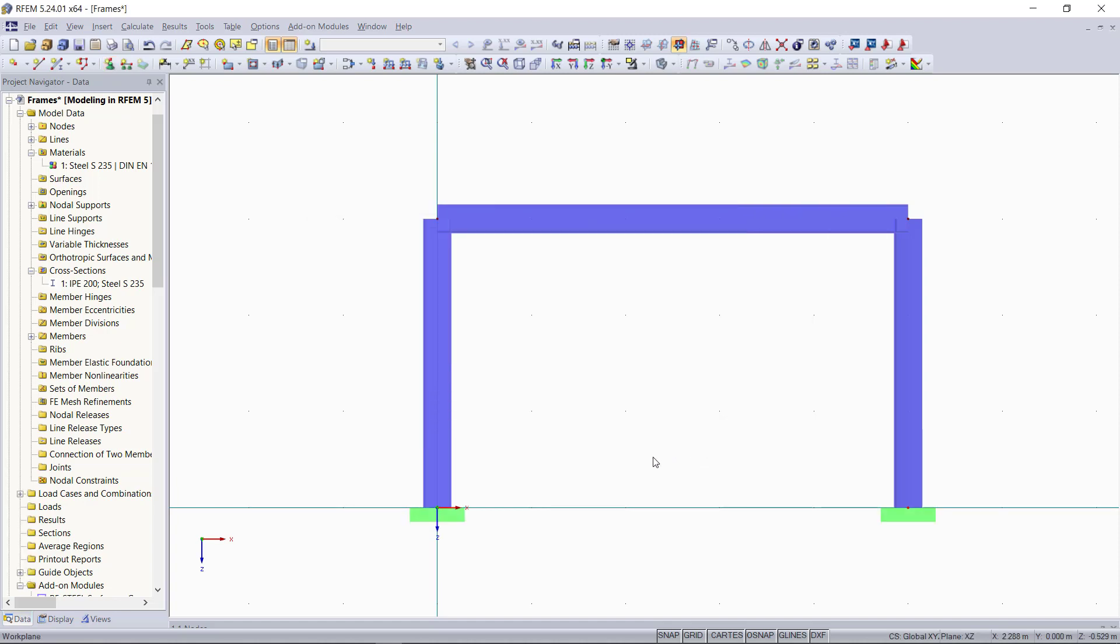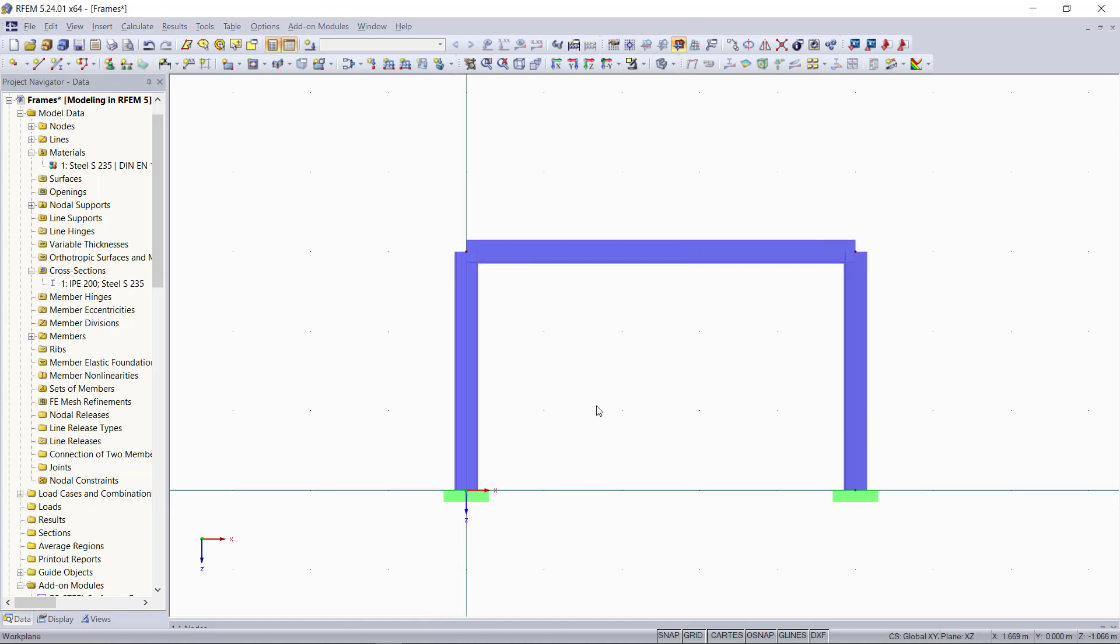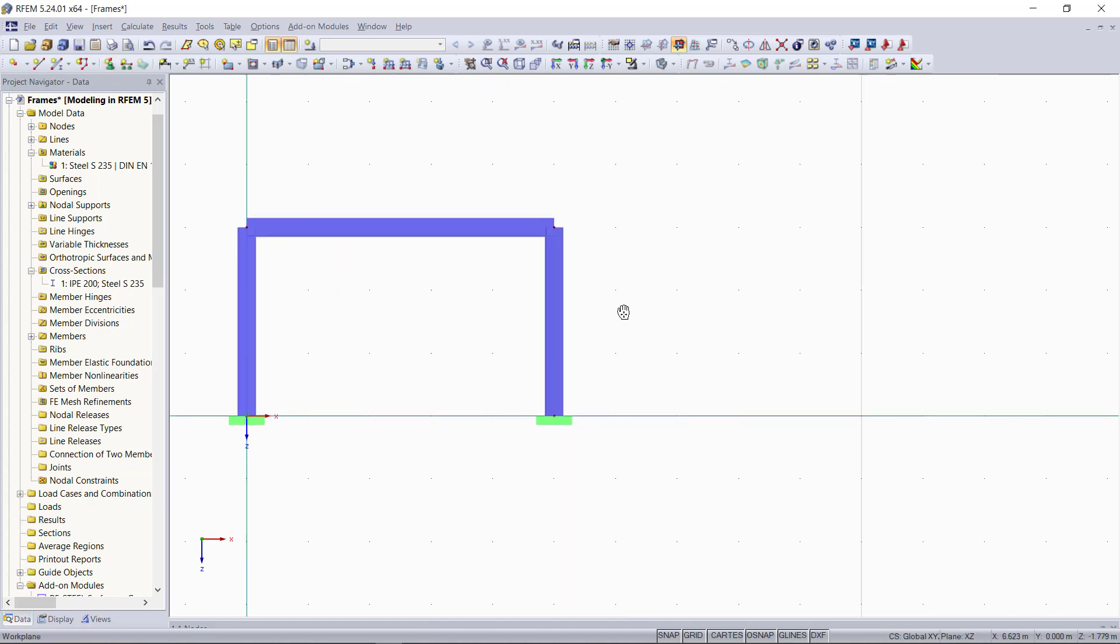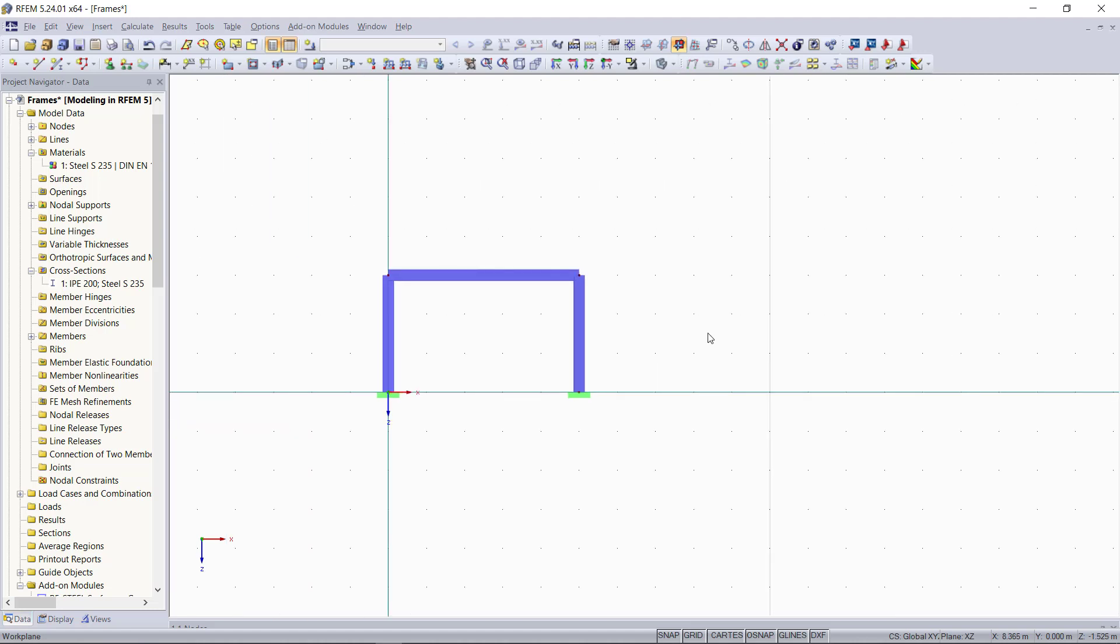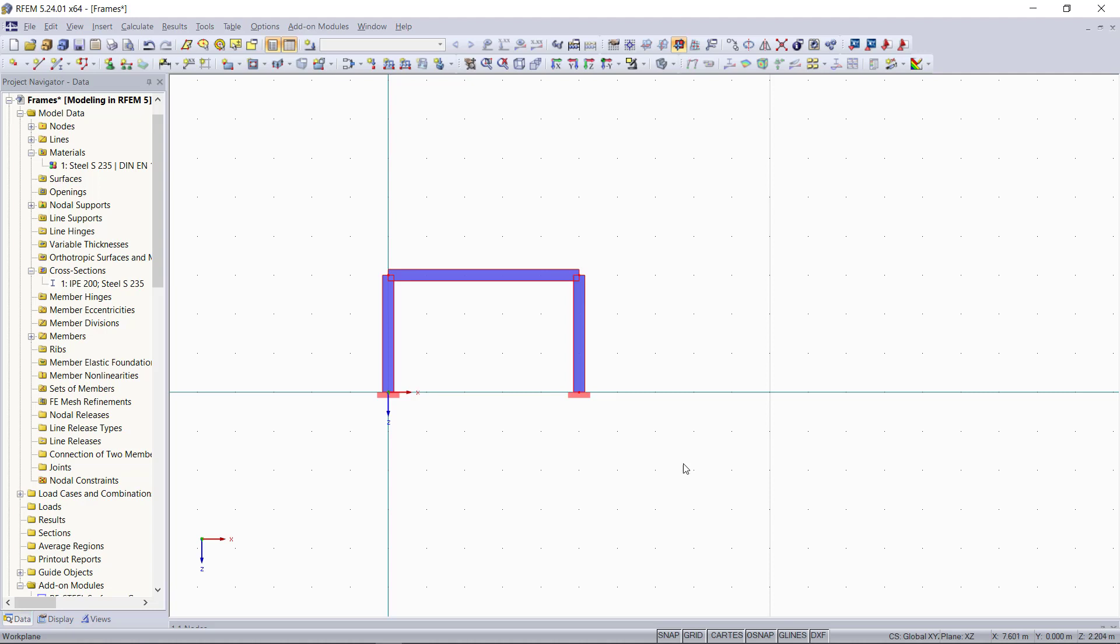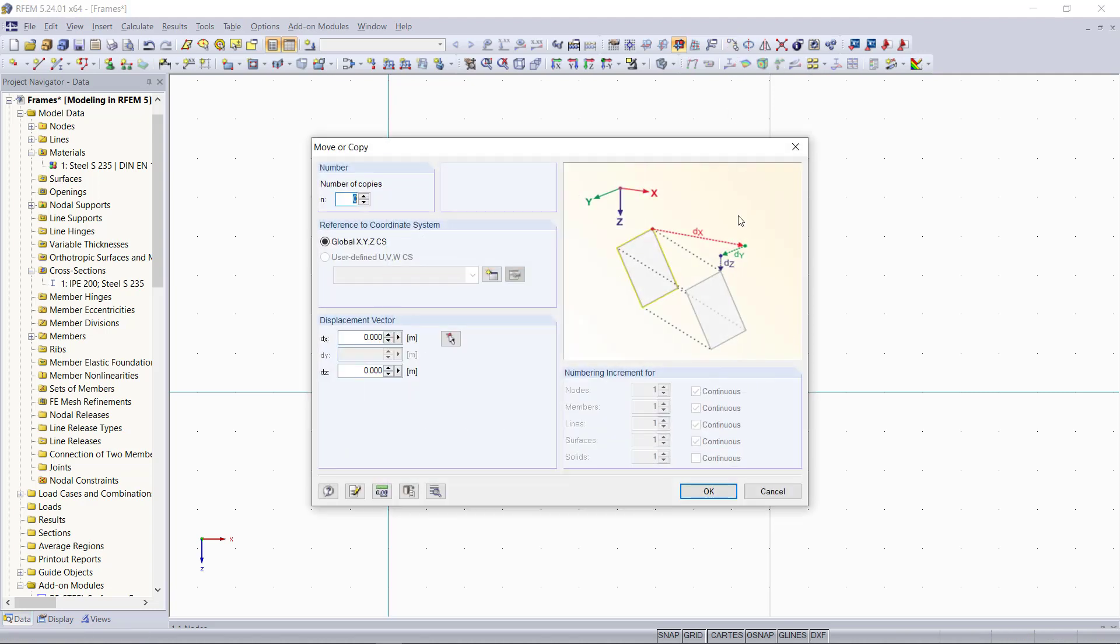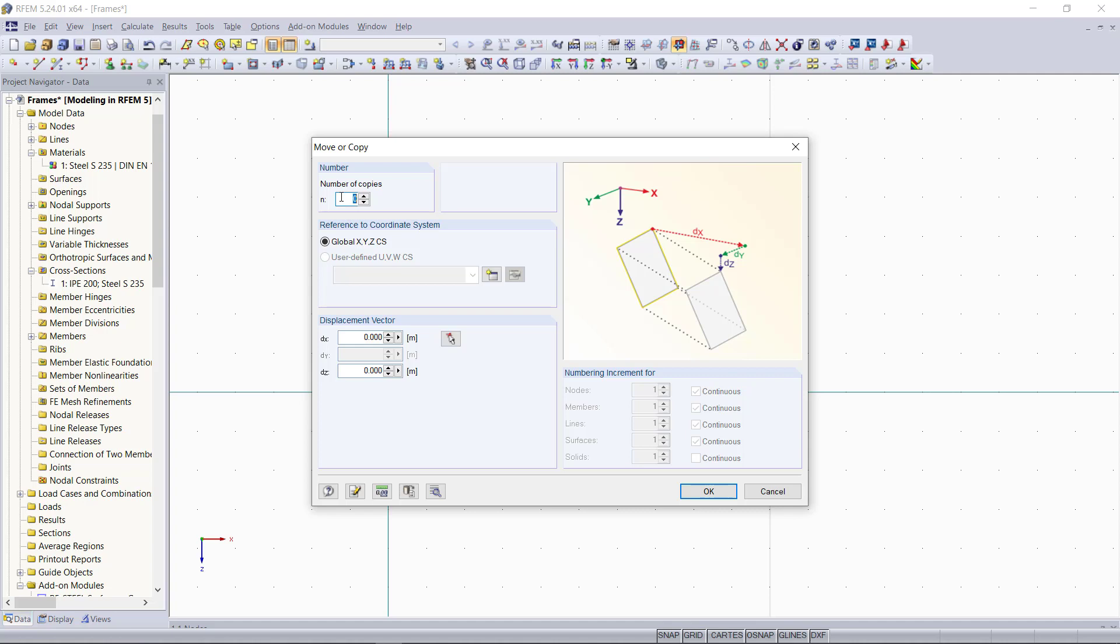To create the other two frames, we will simply copy this one and then insert them 8 meters apart from each other. For that, we will use the move and copy command up here. Number of copies we can set to two and we enter here 8 in x direction and then we can click OK.